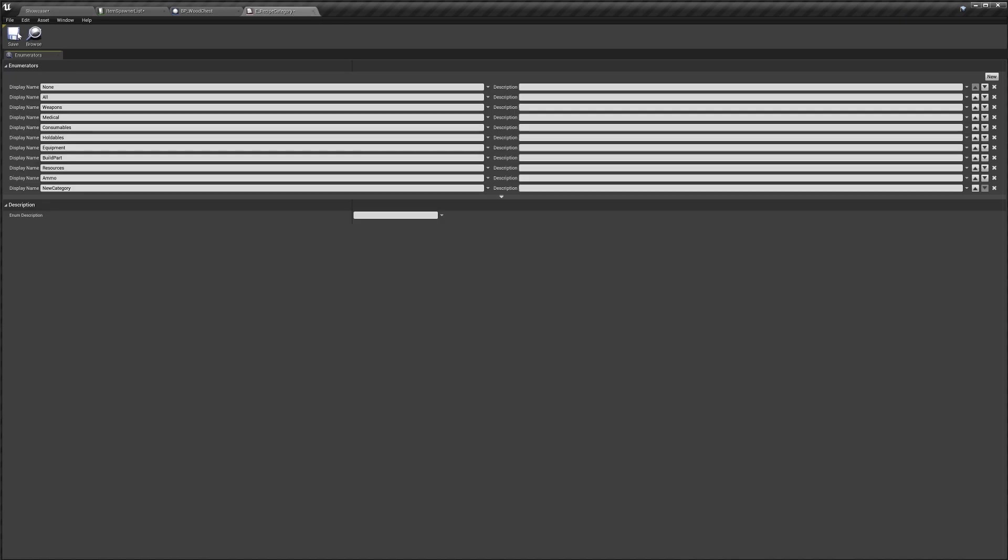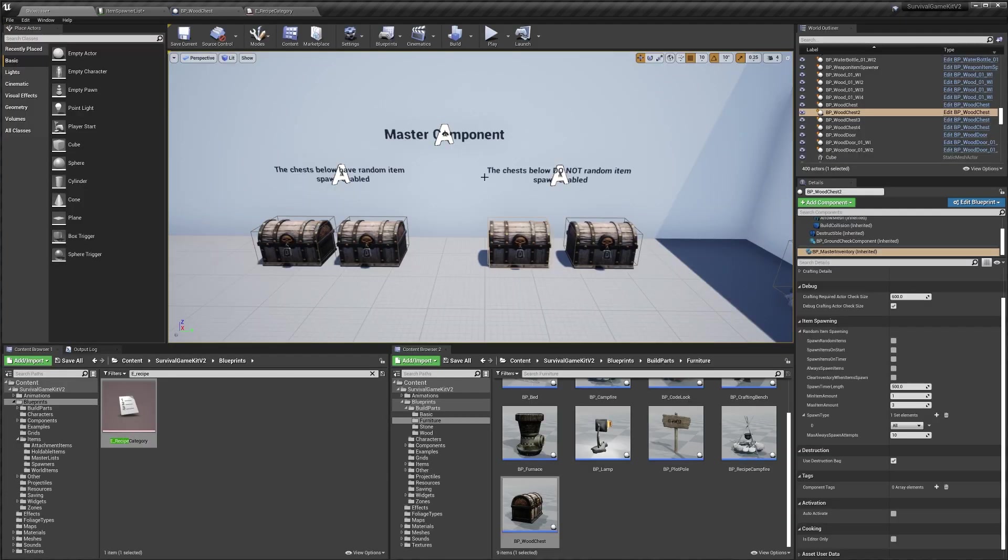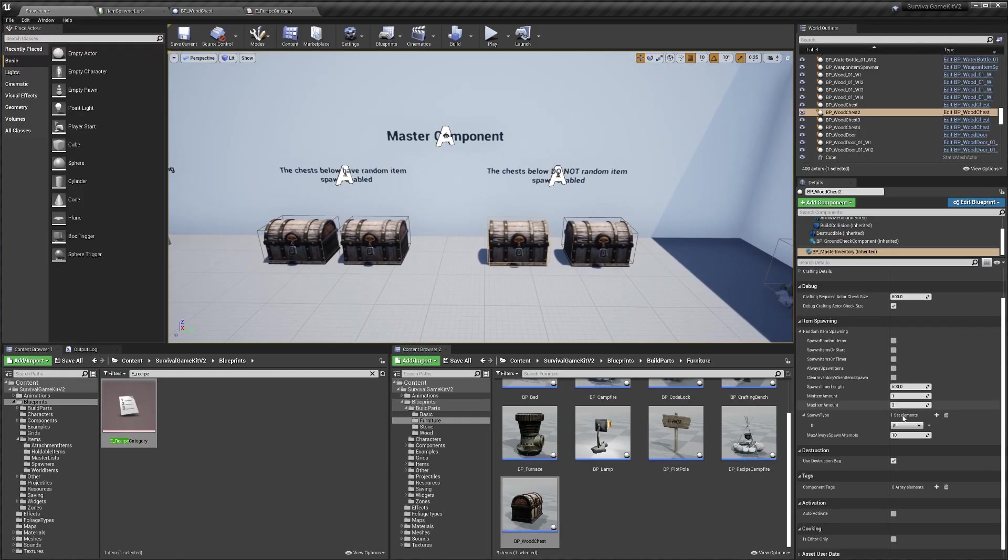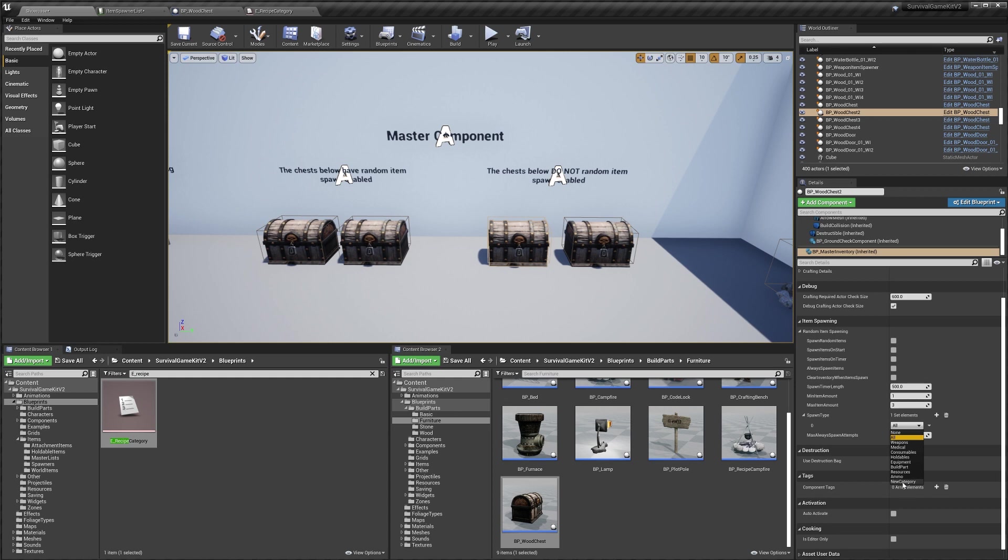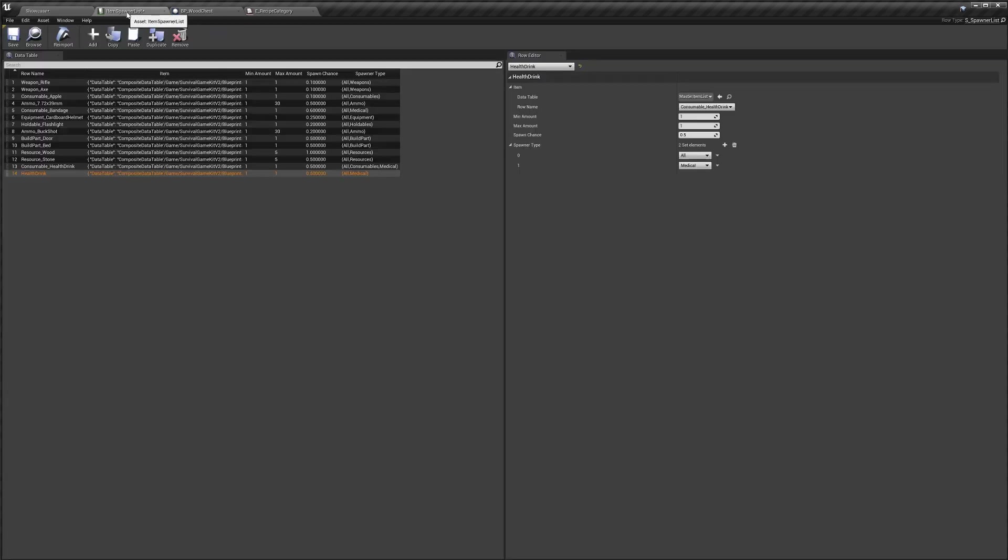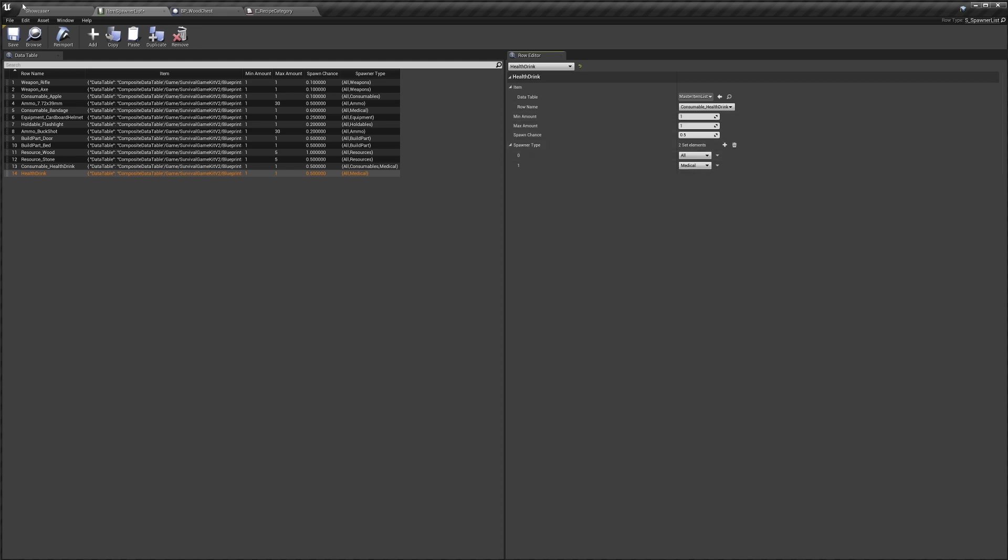Now if we make sure you save it, if we go to our spawn types, you can click the little arrow and you can see we've got our new category. If you wanted some of your new items to use this, you can just set your spawner type in here, and that will all work straight away.